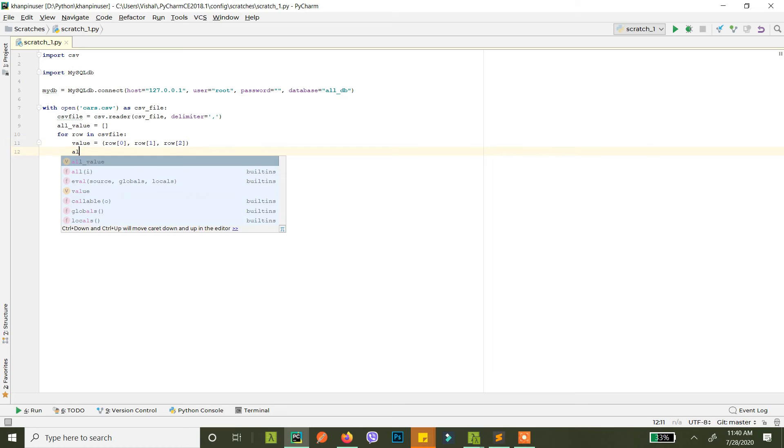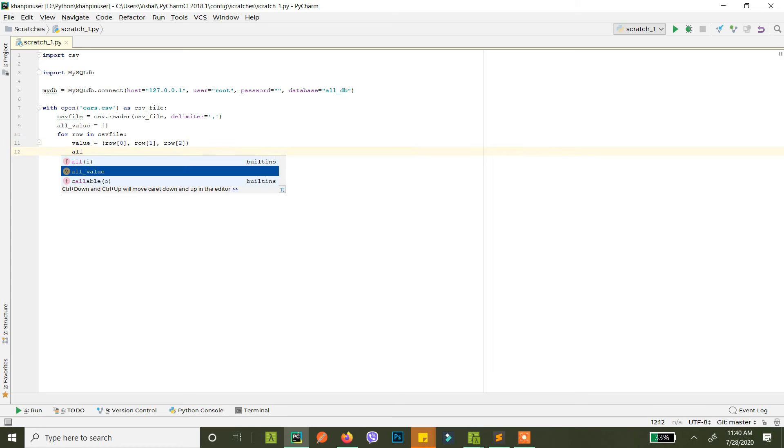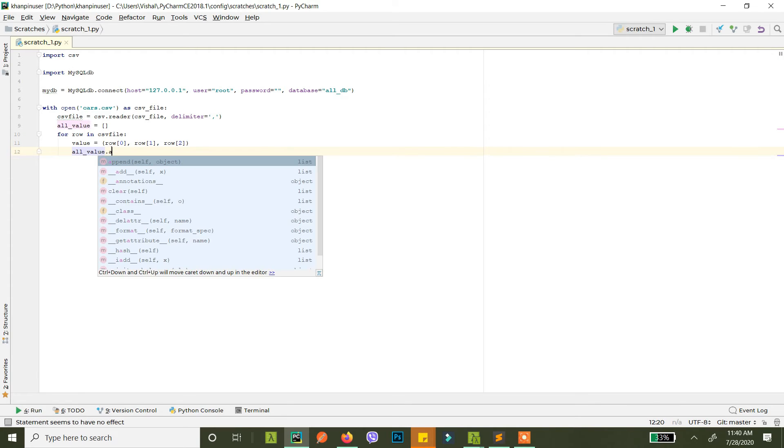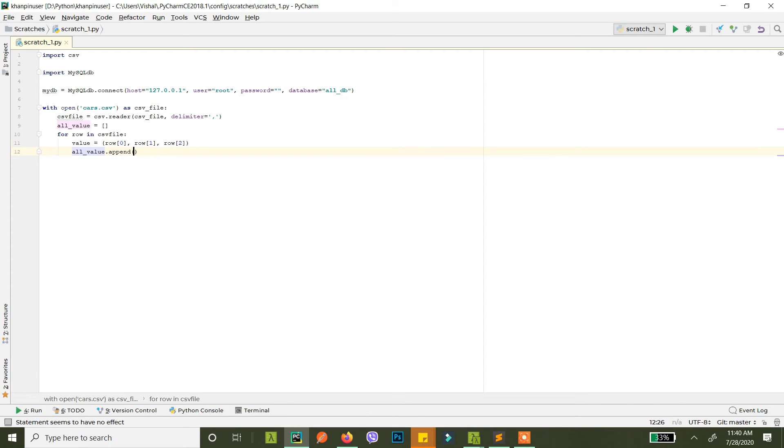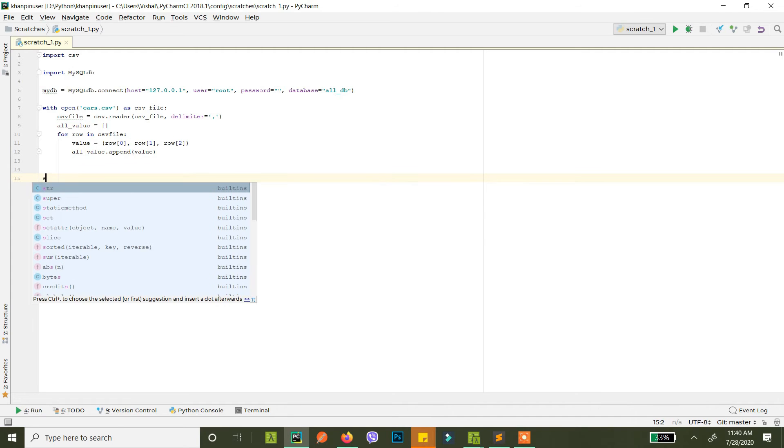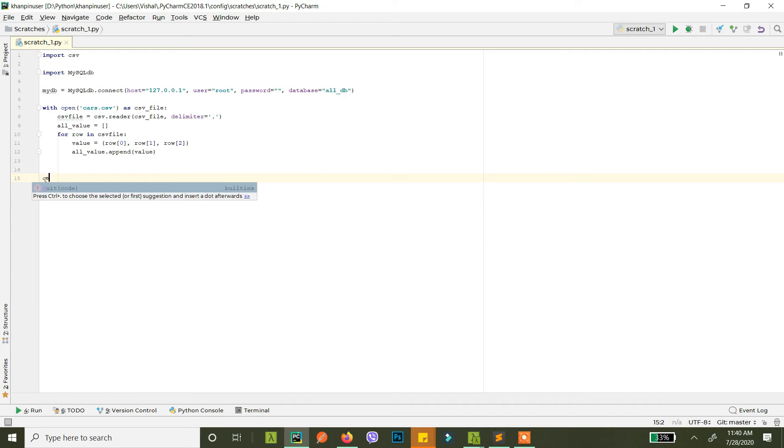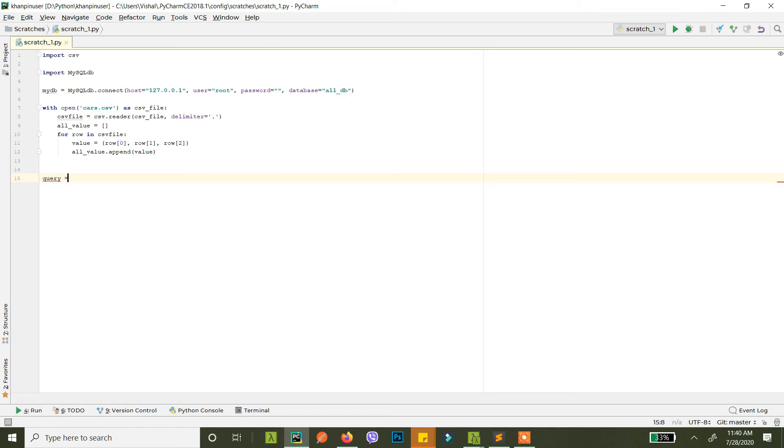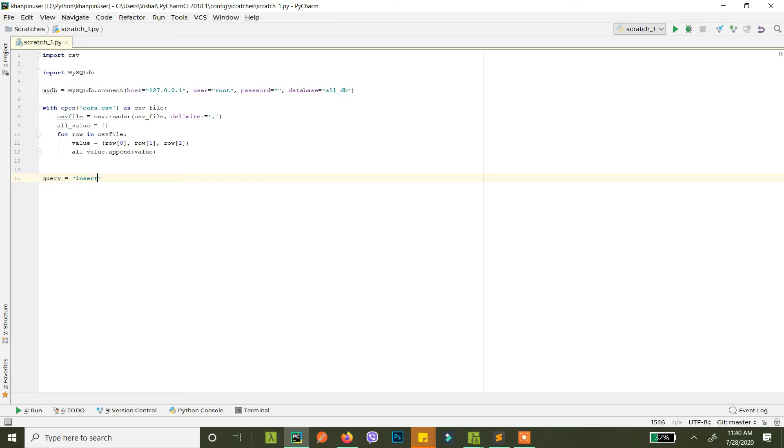And what we do is we just append this to all_values. So now all the rows of the CSV will be appended in this all_values. Now finally what we do is insert this into our query, into our table. So what's our query?